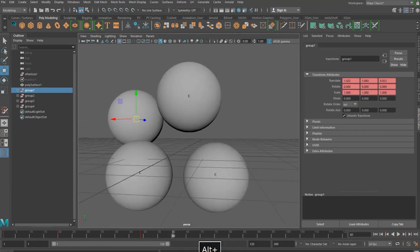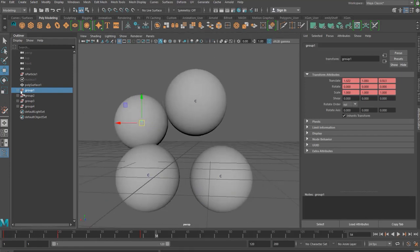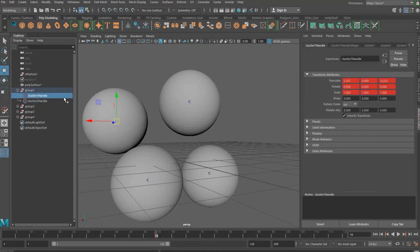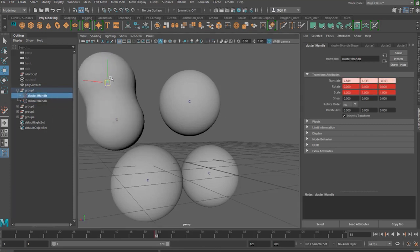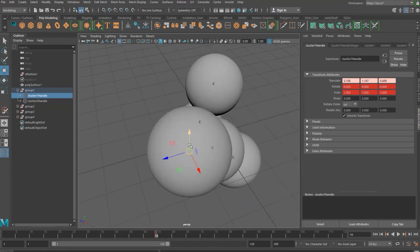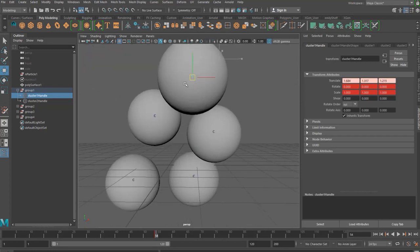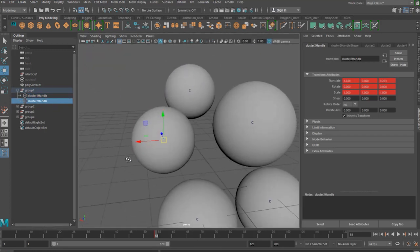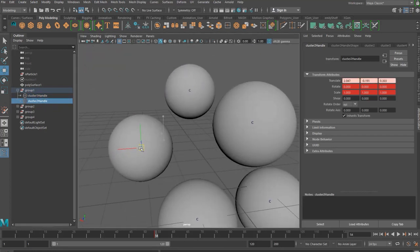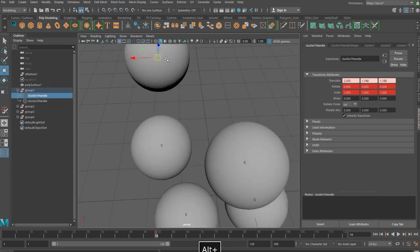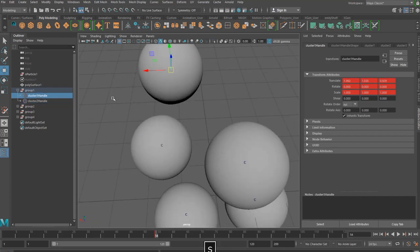Then the next thing we want to do is actually open up our groups. So opening up group one and moving the cluster handle one away from cluster handle two and then going through each of these groups and doing the same thing. So I'm just going to speed this up for a little bit just because you'll probably get bored if I play this in real time.